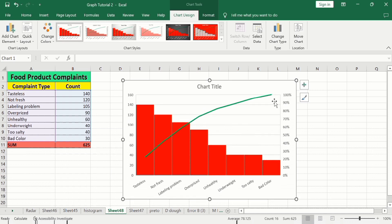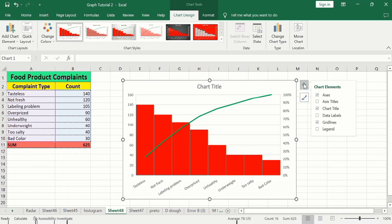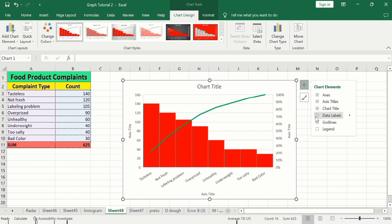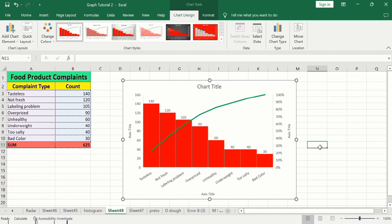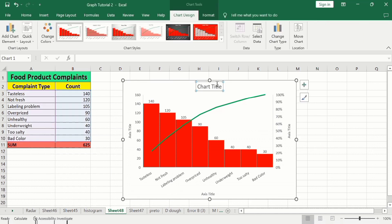After resizing the chart, go to the chart elements option — the plus sign — and check Axis Titles and Data Labels, then uncheck Gridlines. After that, edit the chart title by clicking it twice and type 'Food Product Complaint'.